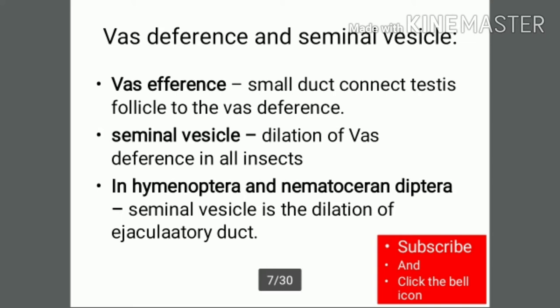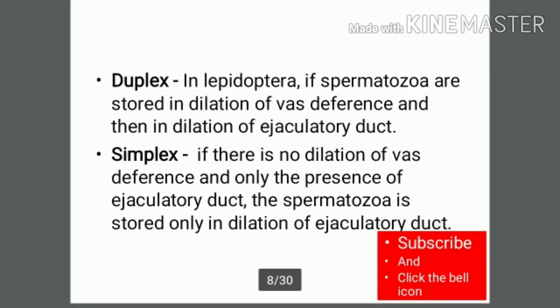In Lepidoptera, spermatozoa are stored in a dilation of the vas deferens and then in a dilation of the ejaculatory duct — this arrangement is called duplex, meaning spermatozoa are stored in both the vas deferens and the ejaculatory duct. In simplex, however, spermatozoa are stored only in the ejaculatory duct.